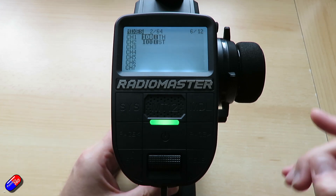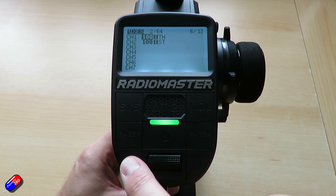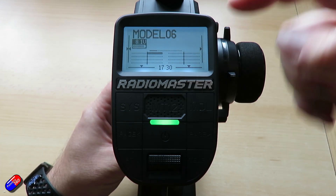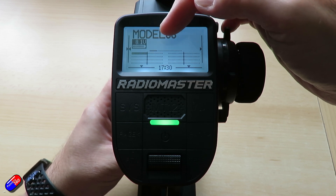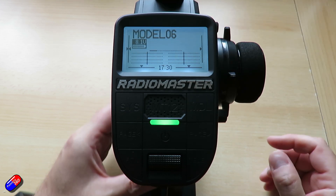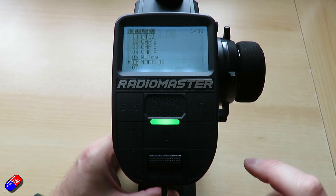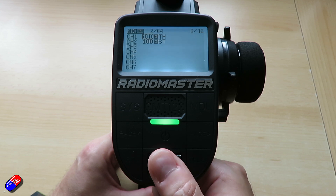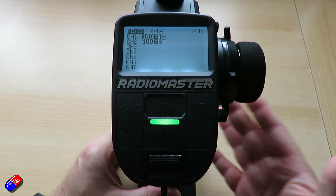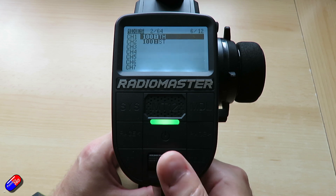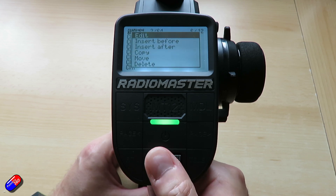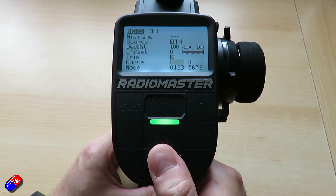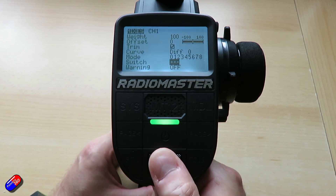By default, throttle is channel one. If we come out, you can see as I pull the throttle it goes all the way in one direction, and when I push it the other way it goes all the way in the other direction — so that's 100 percent. Going back into the model and across to the mixes, we're going to edit this so it changes on a switch. We'll highlight it, press and hold enter, and press edit. There are a couple of ways to do it, but first let's do it on a switch.